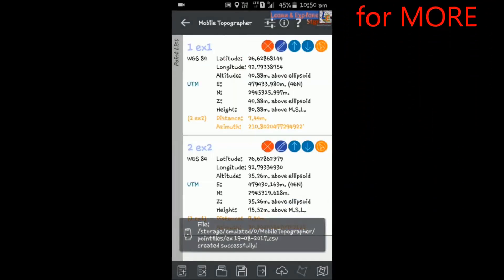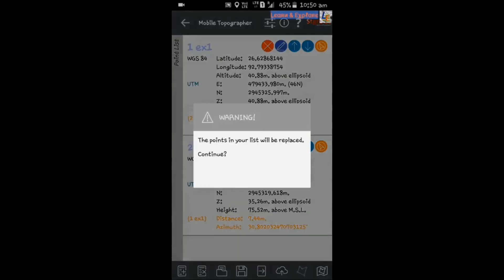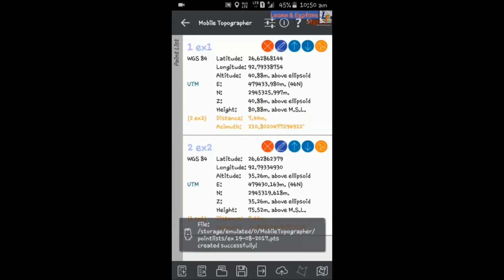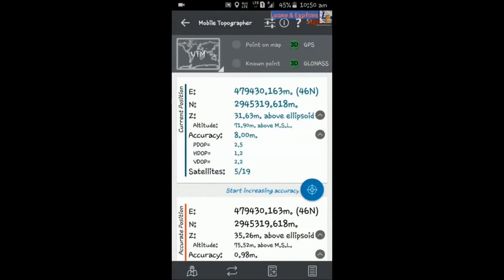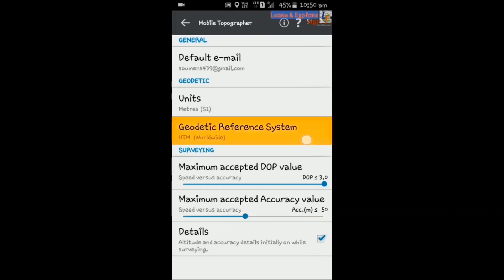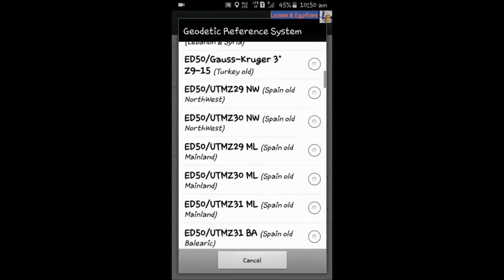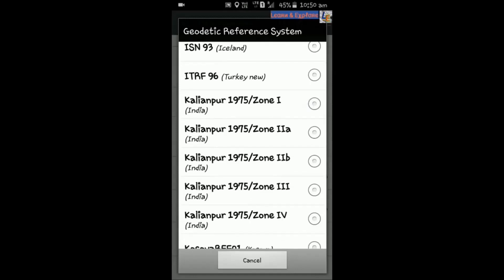I had previously surveyed some area using this application and I will show you how I collected the points and used them in different export formats. One more thing: if you want to change the coordinate system from UTM to any other Cartesian coordinate system, you can go to Settings and change the geodetic reference system. For India, you can choose Kalyanpur 1975, with the zone as per your needs.